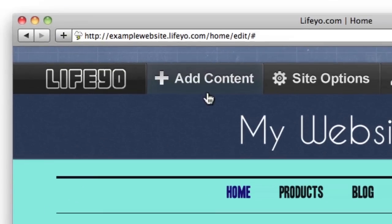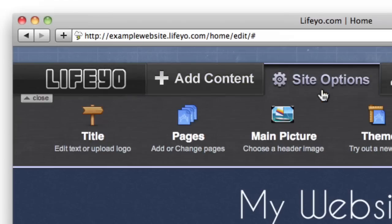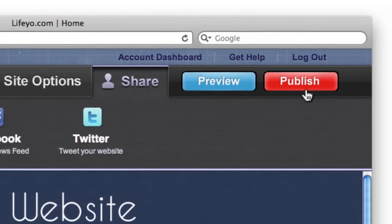The first thing you'll notice is a toolbar which lets you add content like text and photos, manage pages, share your website, and publish online with just one click.